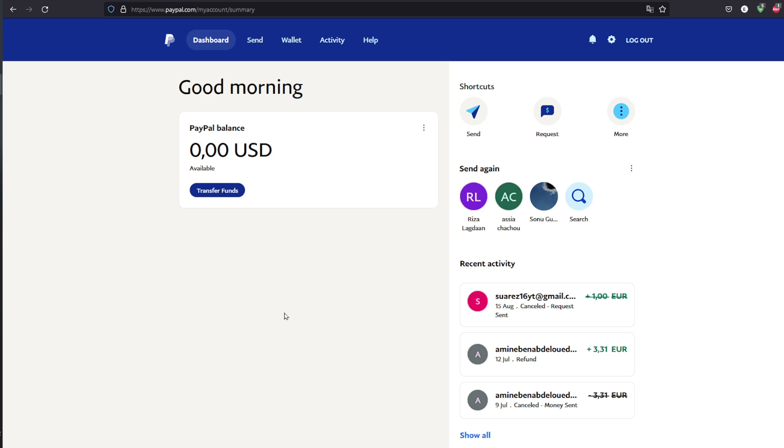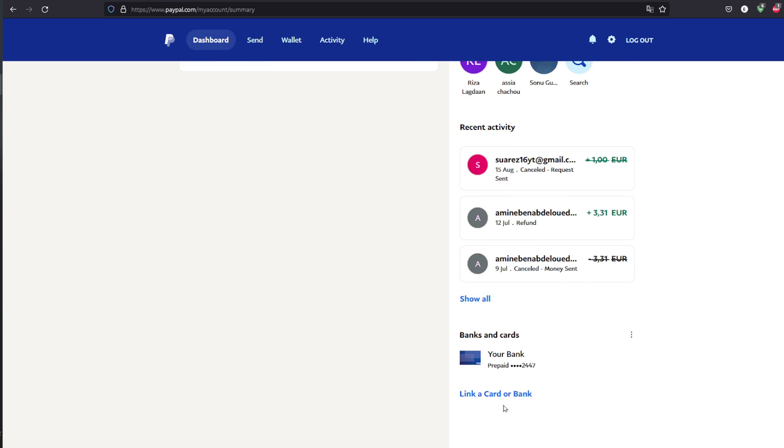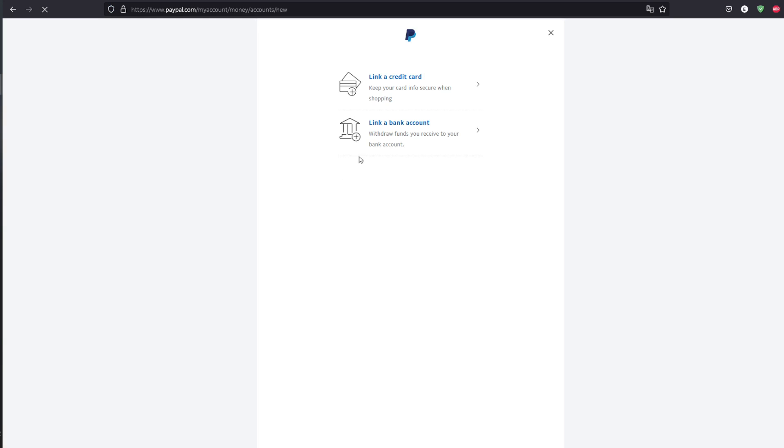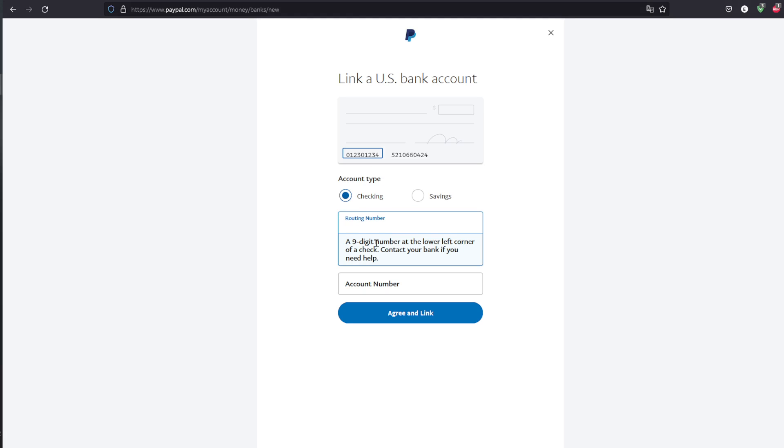After doing so, scroll down and click on link a card or bank. You're going to choose to link a bank account. Choose a checking account and then head to your Pioneer account.